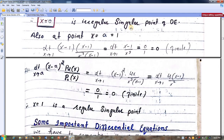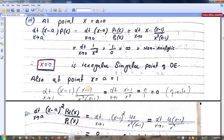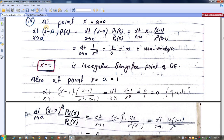Now we check the value for a equals 1. We use the formula: limit as x tends to a of (x minus a) times P1 divided by P0, where a equals 1. We substitute a equals 1 into the expression. We get 1 minus 1 equals 0, so 0 over 0 — which after simplification gives a finite value of 0. The first condition for a regular singular point at x equals 1 has been satisfied.